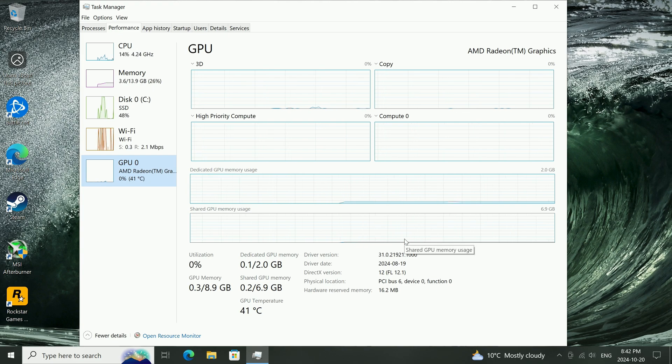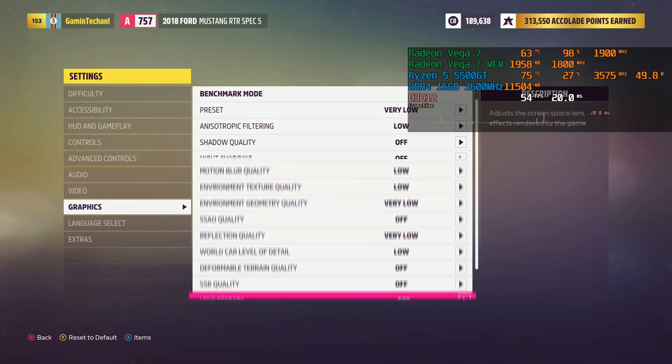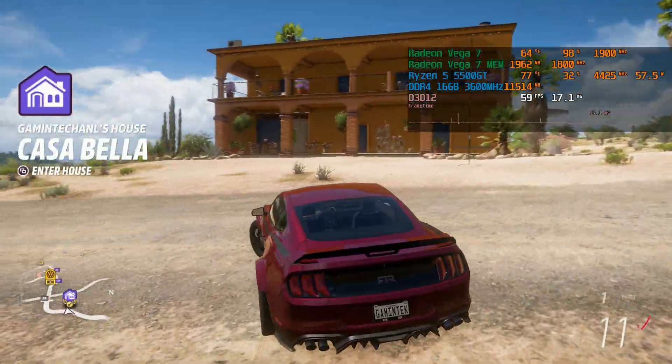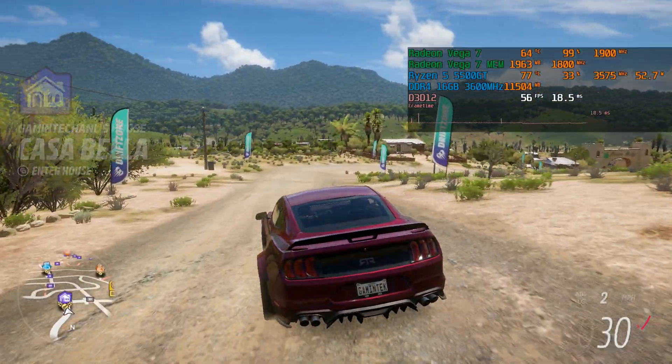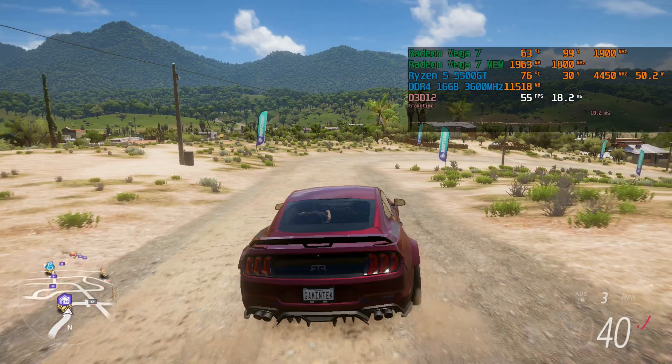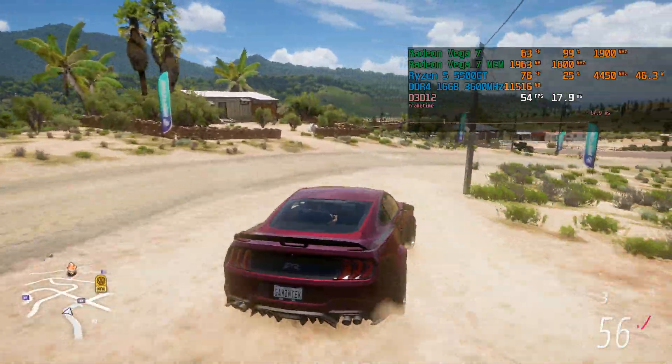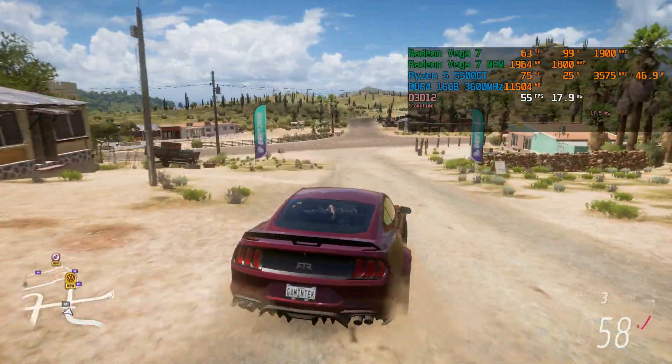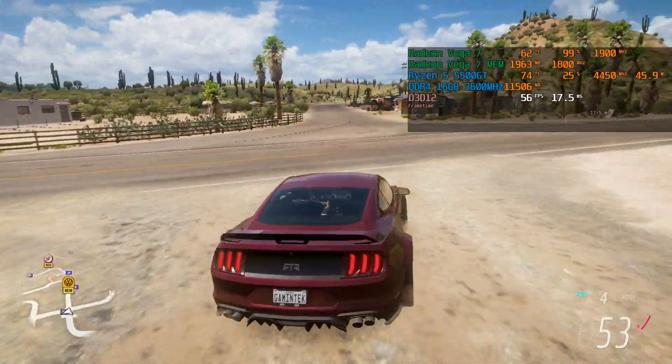Now we're going to run Forza at 1080p, very low settings. Here now we can see our Forza Horizon 5 is using 1,964MB, so that's almost close to 2GB of VRAM. So our changes are in effect.